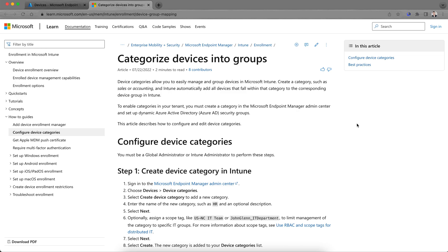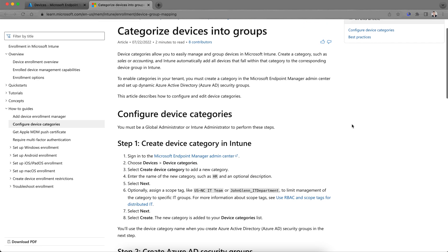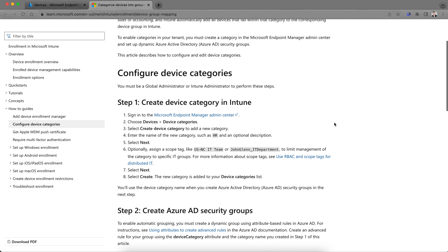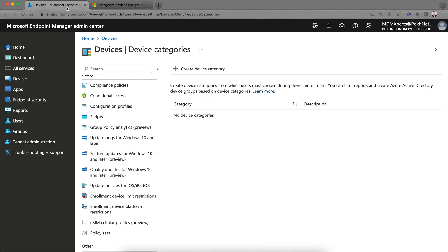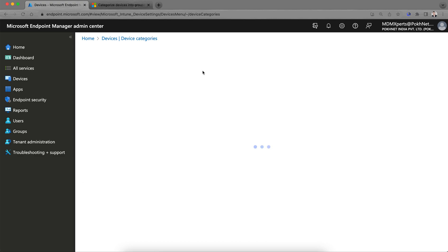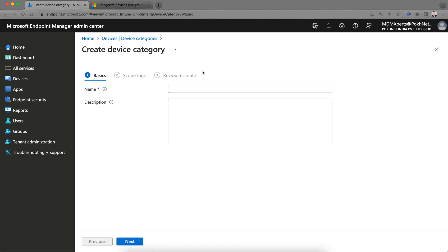You must be a Global Administrator or Intune Administrator to perform or create a device category. Now let's go ahead and create a device category. Click on 'Create device categories' here.